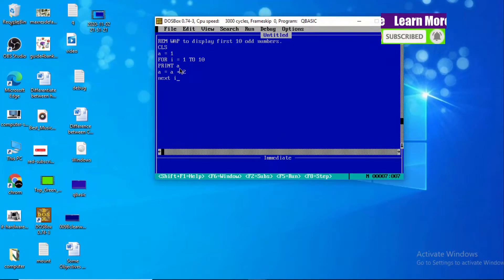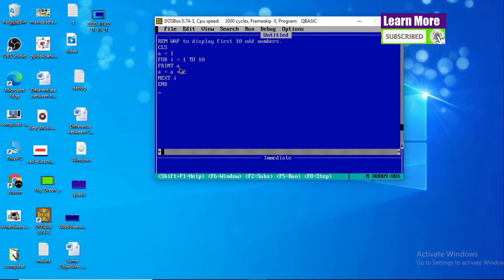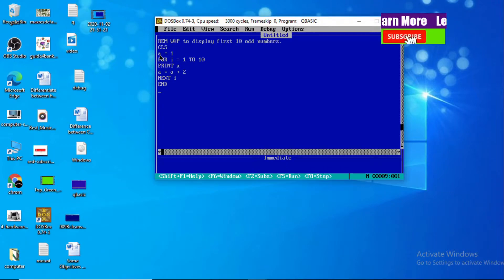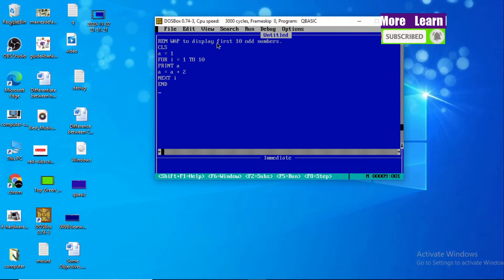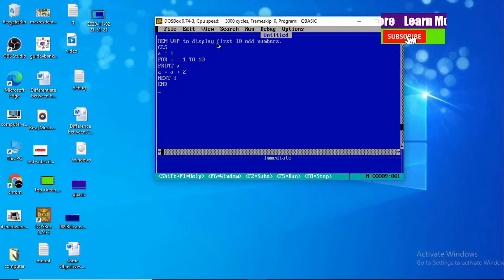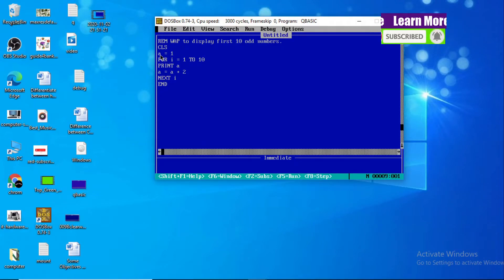Let me explain how this program works. First, we did CLS to clear the screen. Our task is to display the first odd numbers: one, three, five, seven, nine, eleven, thirteen, fifteen, seventeen, nineteen. The first digit we are going to display is one, that's why A equals one — A is a numeric variable and we stored one in it.